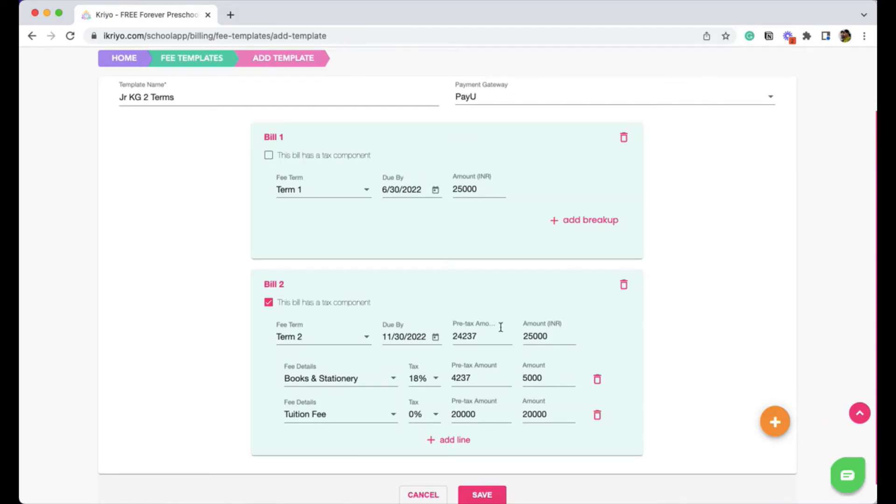Another advantage of using Crayo templates is, unlike the traditional system, you don't have to manually send the reminders for the next term. At the beginning of the academic year itself, you can send all the invoices so that Crayo app automatically starts sending reminders to them closer to the due date.